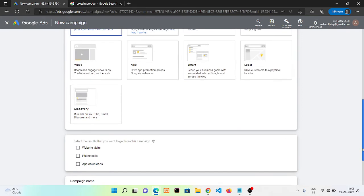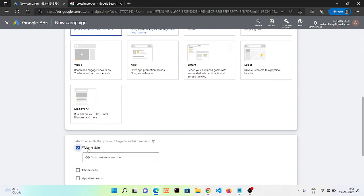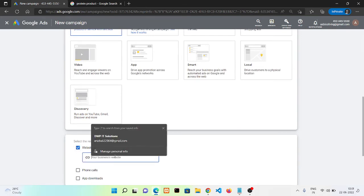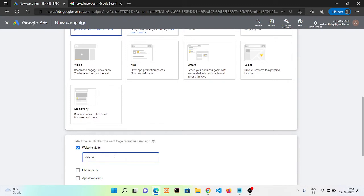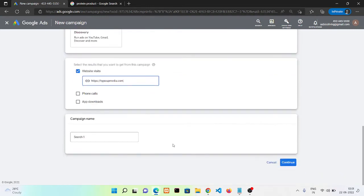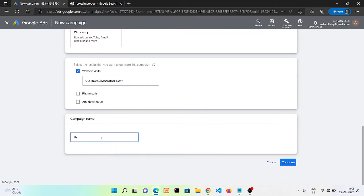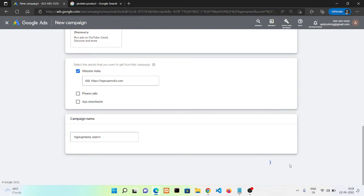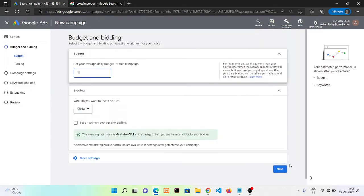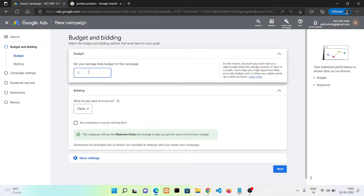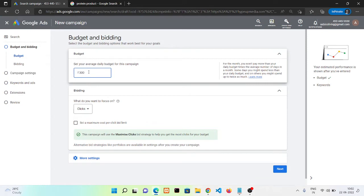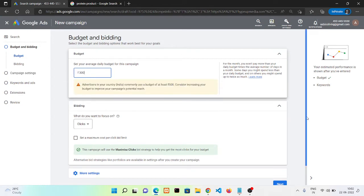I'm clicking here. Put your website URL here and click on continue. In the next step it is asking for budget. Budget means how much amount you want to spend on your Google ads per day. Now I am putting 300 rupees per day. You can put according to your budget, no issue.